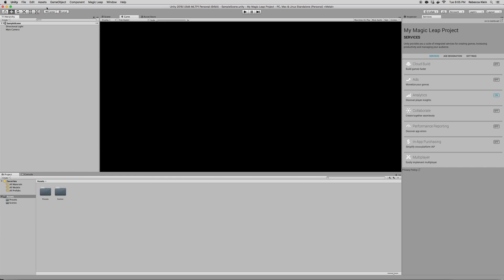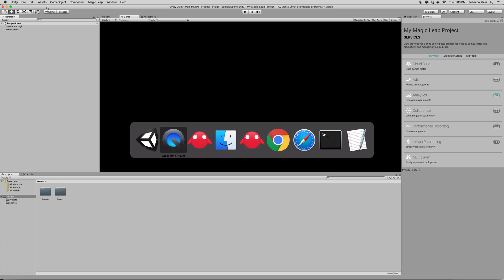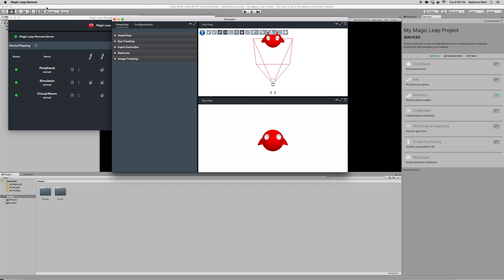Here we go, we have our new Magic Leap Unity project. Now we want to make sure that we can see anything we do in the Magic Leap remote, right there.